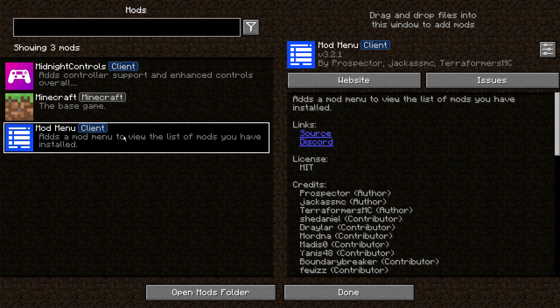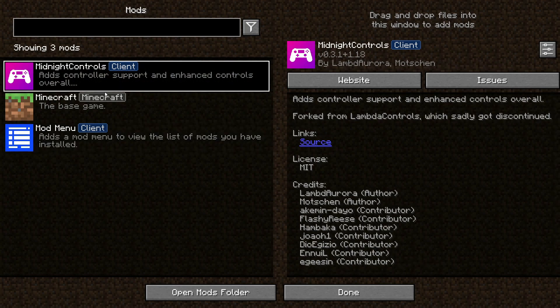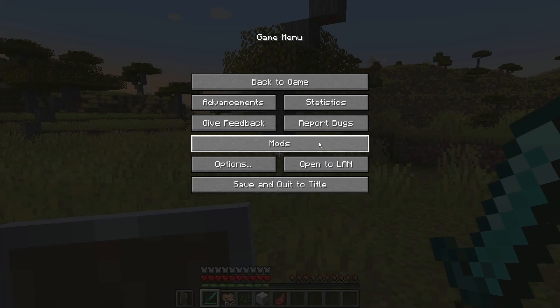The mod we're going to use today to play with a controller on Minecraft Java 1.18.2 is called Midnight Controls. As you can see from the description, it says it adds controller support and enhanced controls overall — it was forked from Lambda Controls, which sadly got discontinued. The mod author LambdAurora made the original, but it was taken over by modstchen, who is continuing support for the mod.